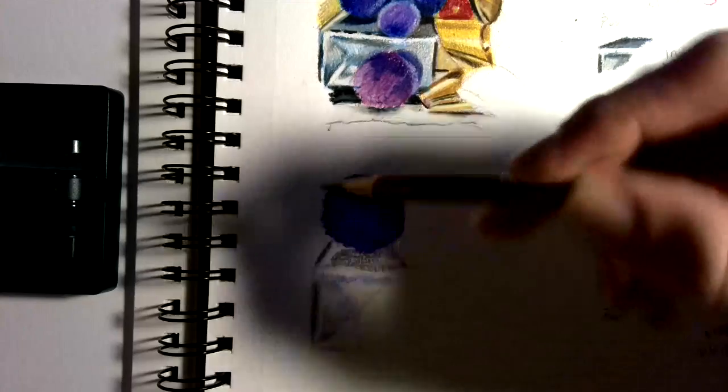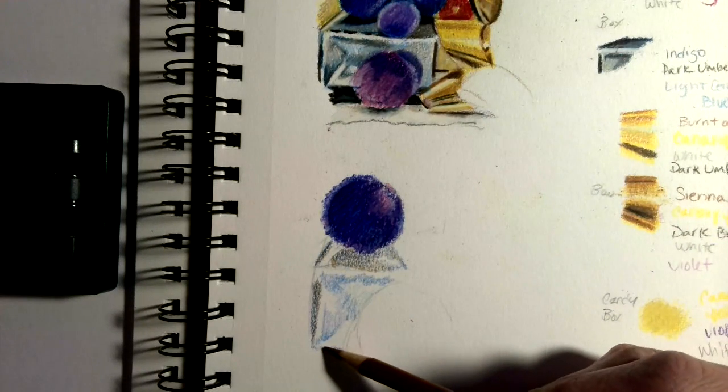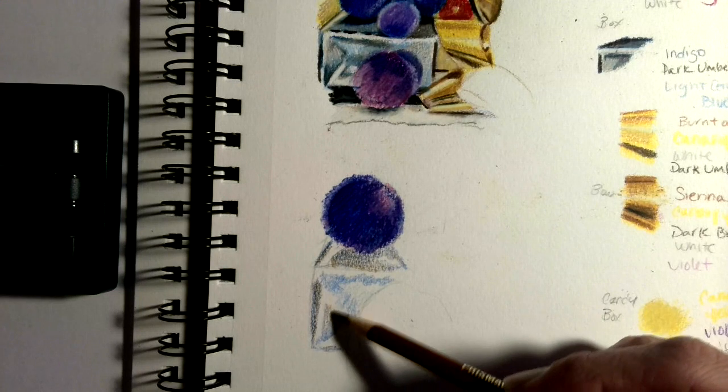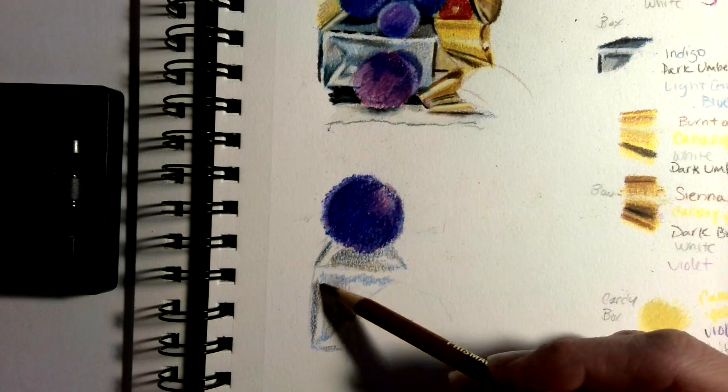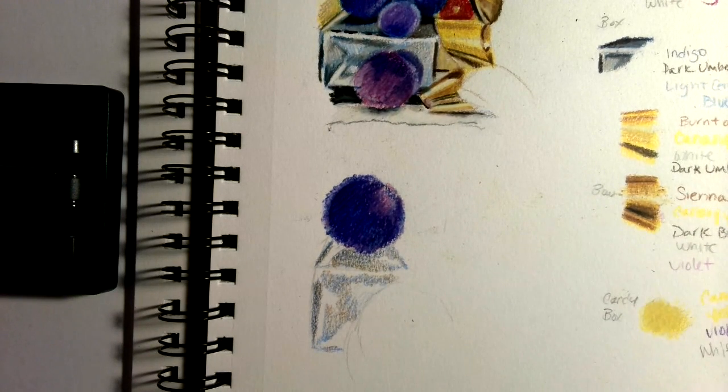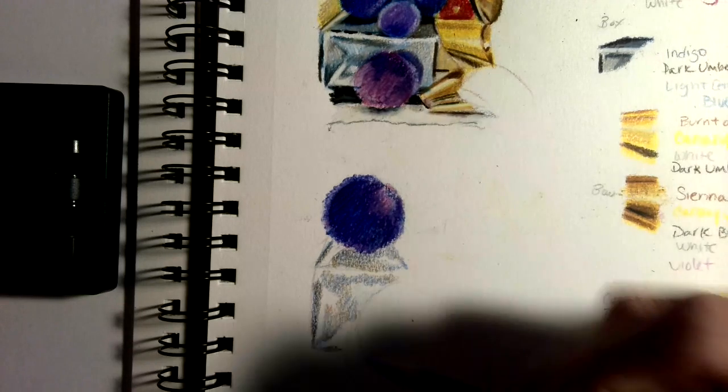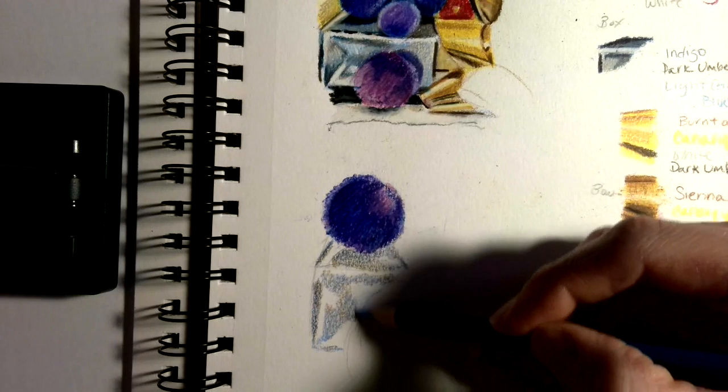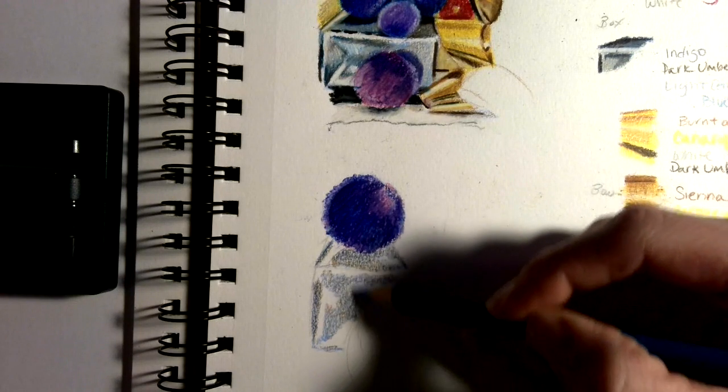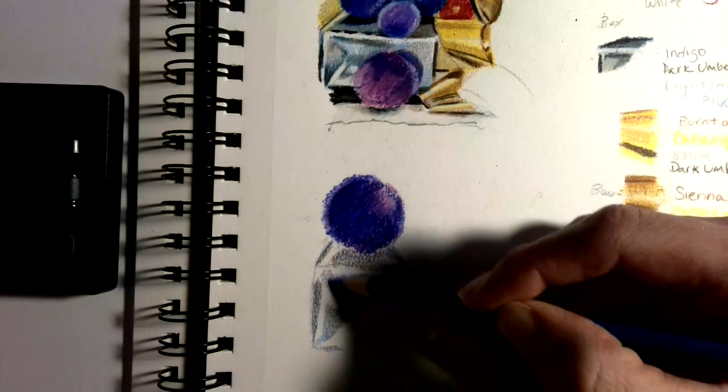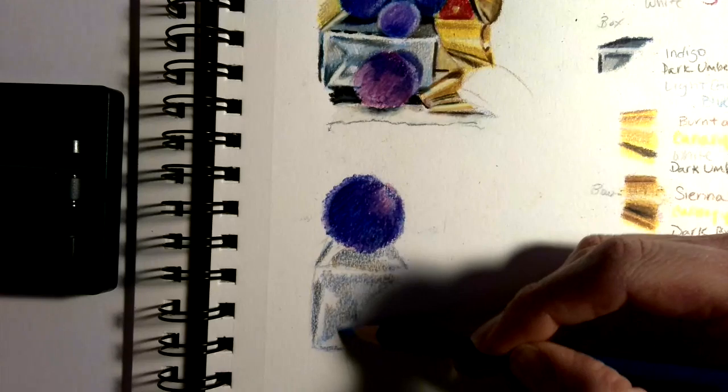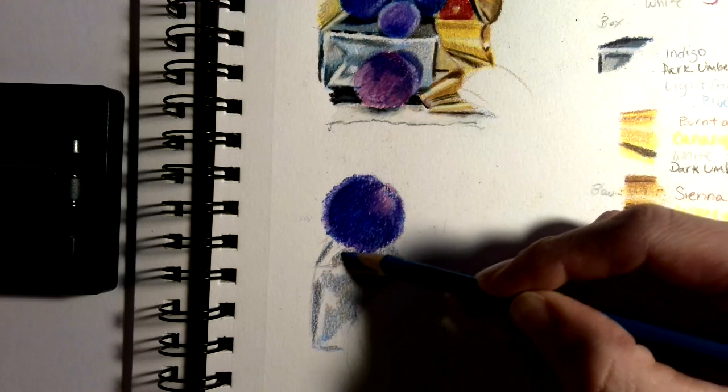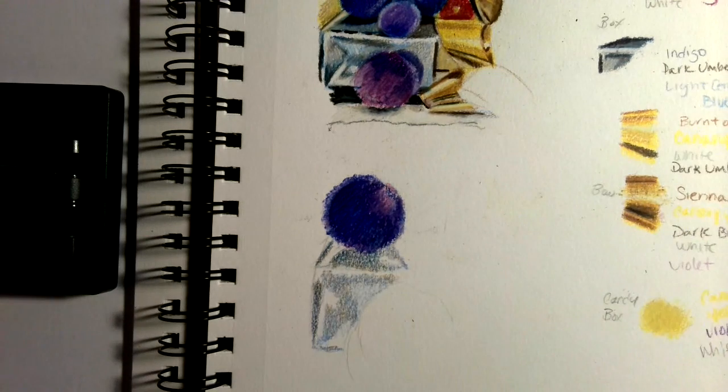We're just going to go back and forth until we make it neutral enough that it starts to read as gray. I'm going to lean more toward the blue because silver has a cooler tone to it, so I'll put a little bit more cerulean than brown.